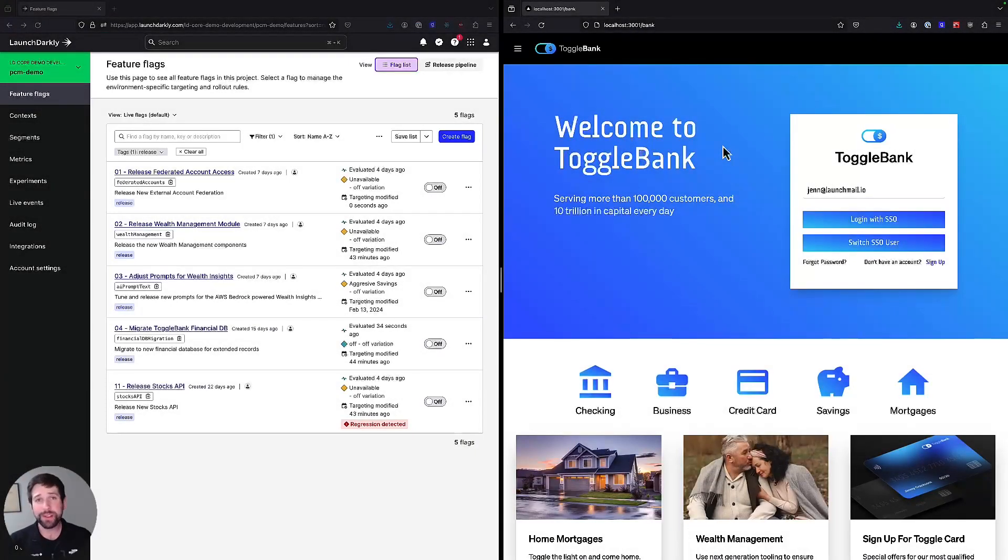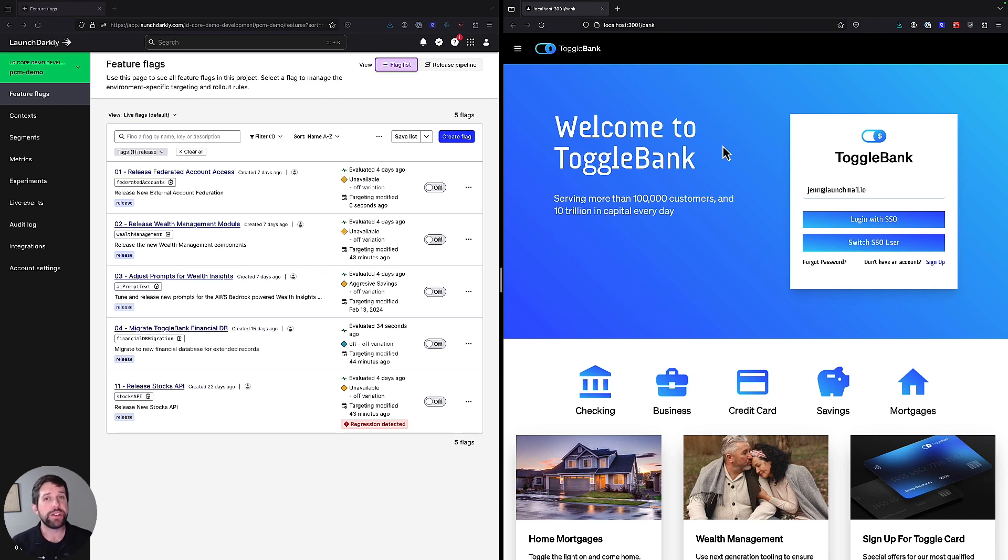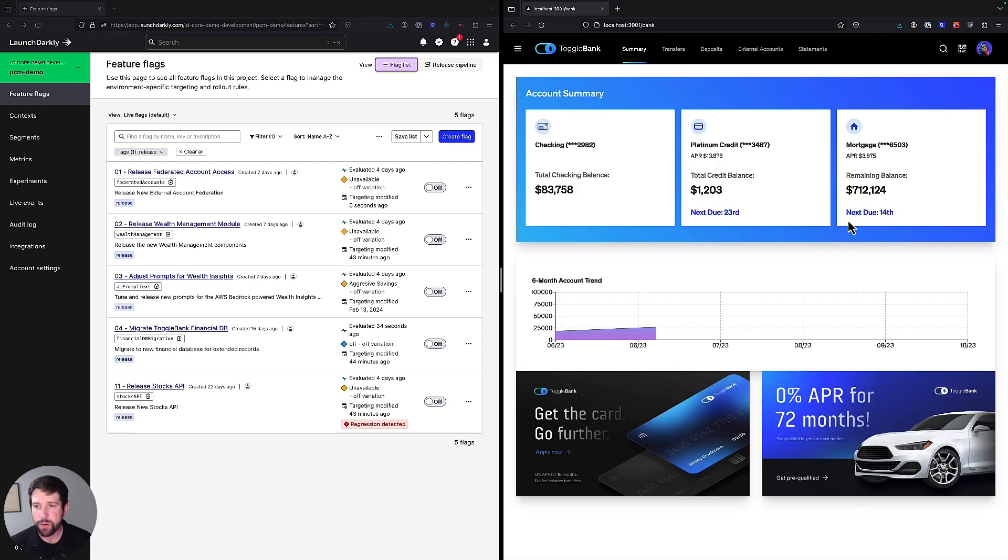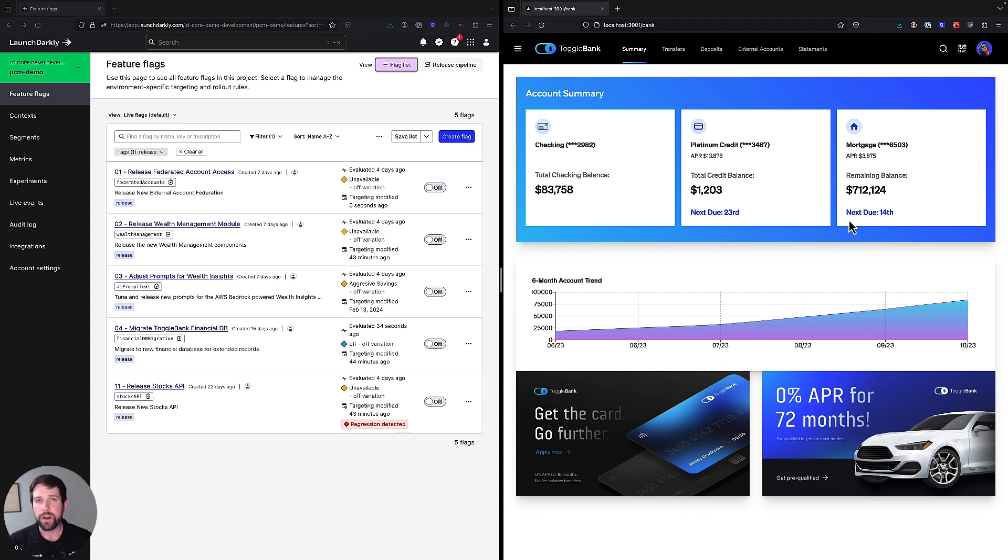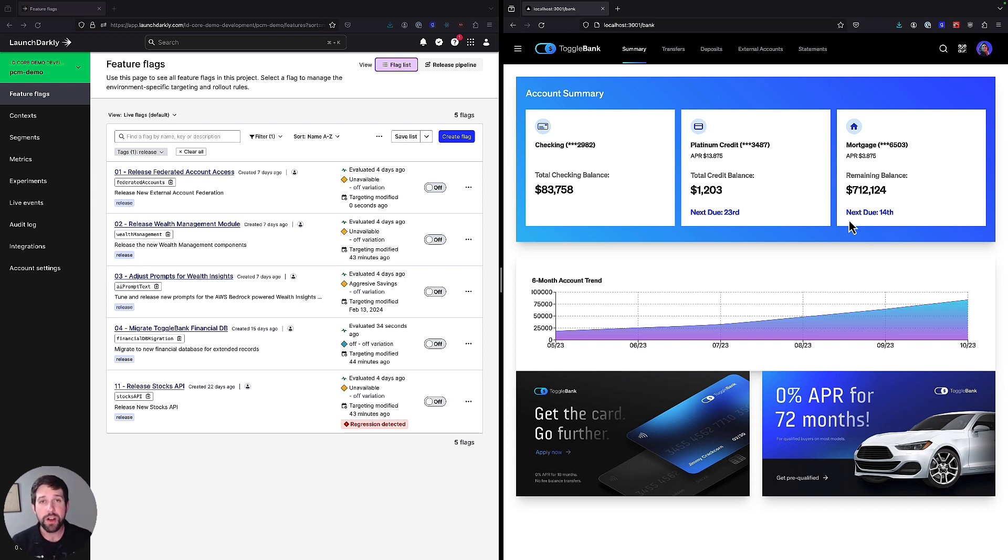With LaunchDarkly, you have a single way to manage all your releases across your entire organization. In this demo, I'm going to show you how we can use LaunchDarkly to release features instantly, roll them back in case there's a problem, handle sensitive situations like database migrations, and infer information about a release to remediate an issue or make sure it's working correctly. For this demo, let's say we're part of the web development team over at ToggleBank, and our charter is to help deliver new features and capabilities to the online banking portal. We want to have this aggregated view of all accounts for customers regardless of whether or not it's actually allocated at ToggleBank or not.